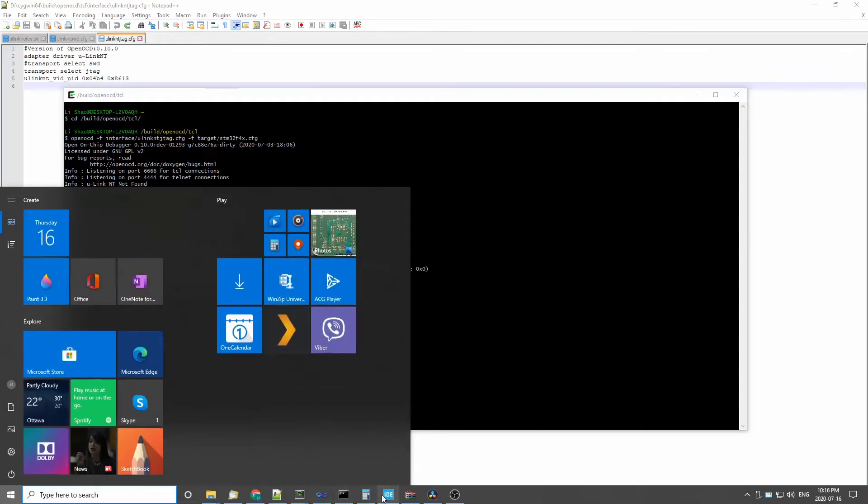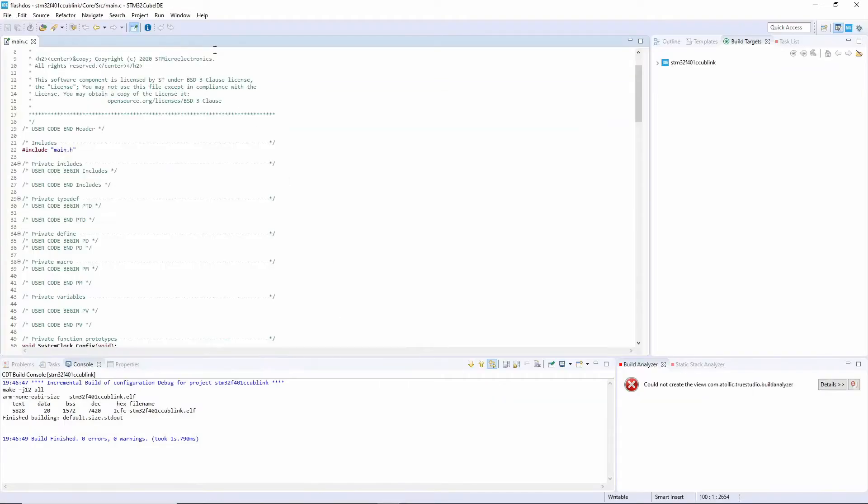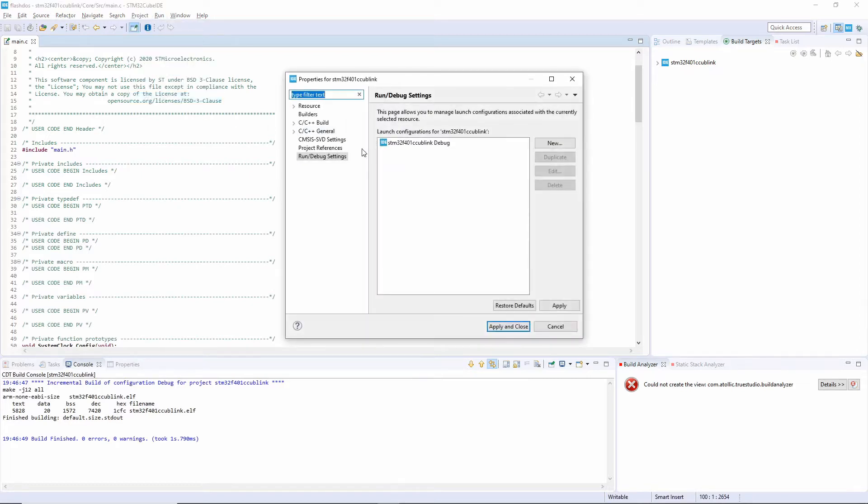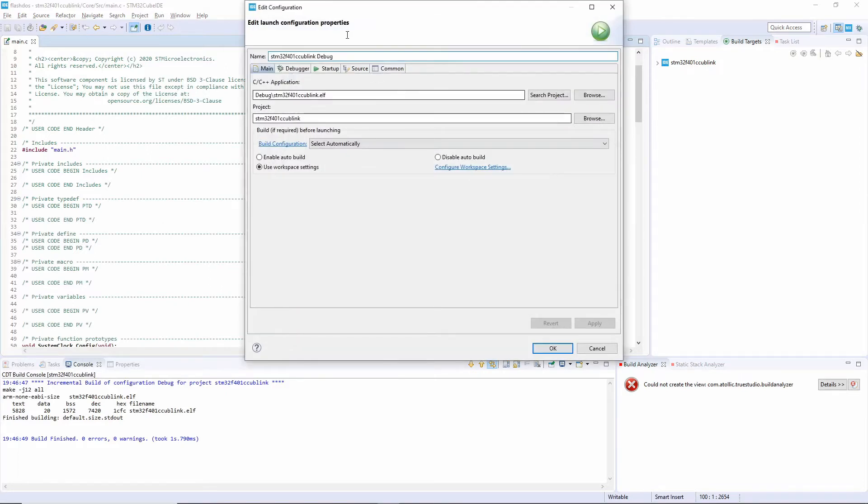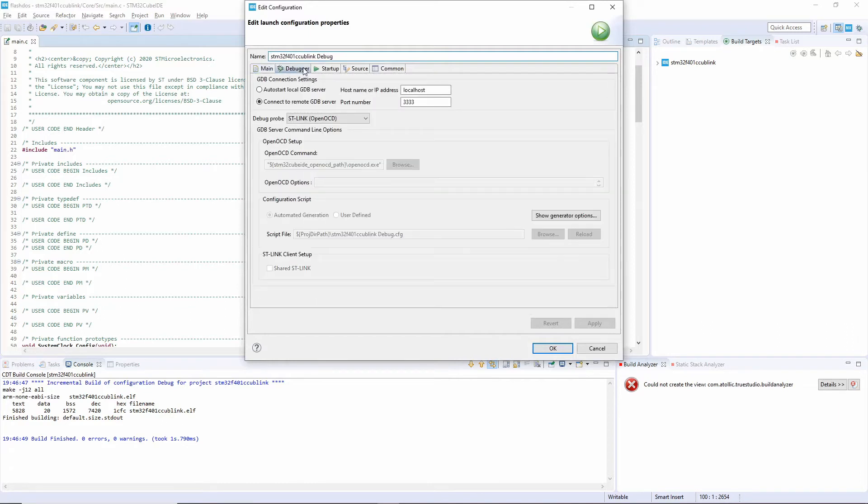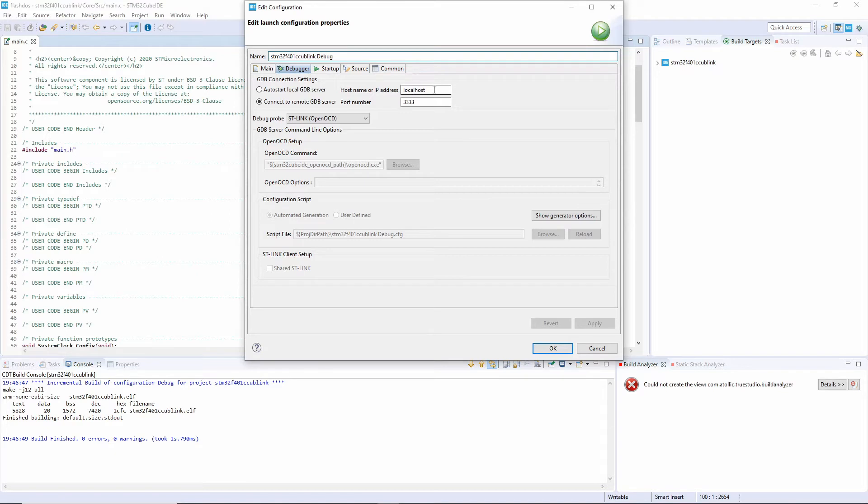And once go here, now we can go to the ID here. In the ID, in the property here, we can see the run debug property setting and we can select and show you how this works. So in the debugger here, you need to select connect to remote GDB server instead of using autostart local GDB server. And the host name will be localhost if you're running the GDB on the local machine, otherwise it will be IP address of the remote machine. I found the local machine is faster and port is 3333.